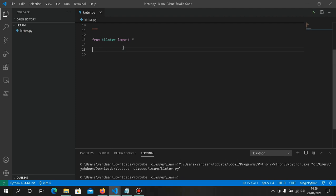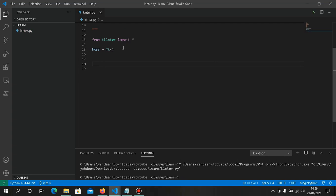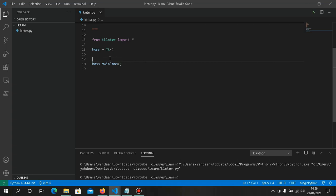Now we need to create our main window. We write something like root = Tk() — you may name this anything you want. Then we enter the event main loop with root.mainloop(). For every Tkinter program you must always use these two. When we run this, a small frame is displayed.